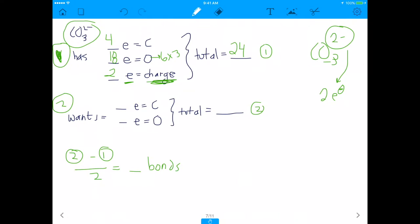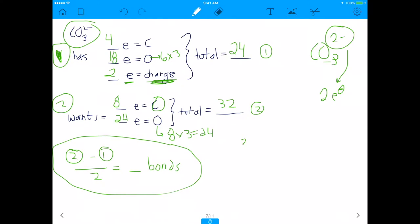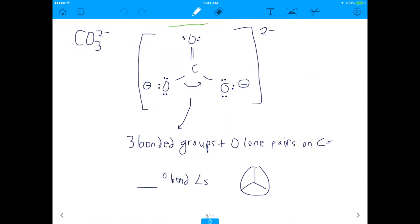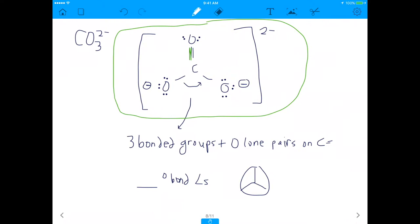How many electrons do we want? Carbon wants eight. Oxygen wants eight, and we have three oxygens, so 24 for oxygen. Total we want: 32. Following the same procedure: 32 minus 24, divided by 2, equals 4 bonds between carbon and the three oxygens. One bond, two bonds, three bonds, four bonds — with a double bond on one oxygen. Add in the lone pairs around the oxygens, include the 2- charge, and you have a perfect Lewis dot structure.